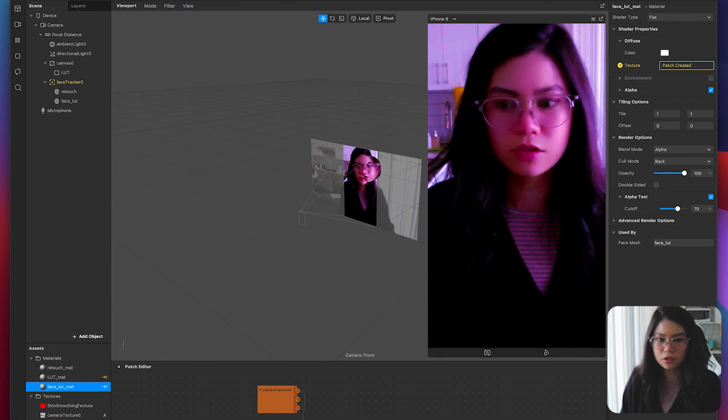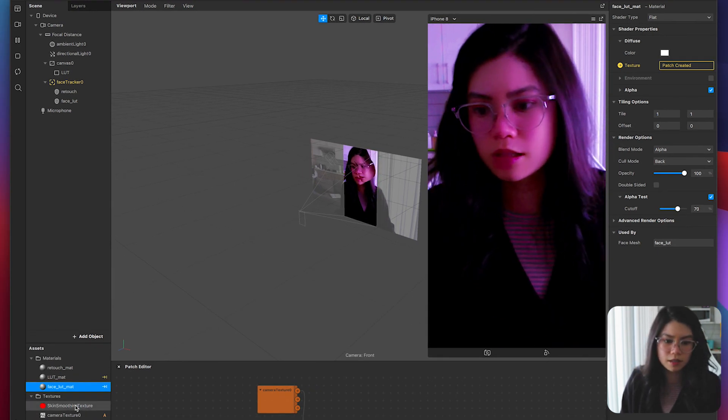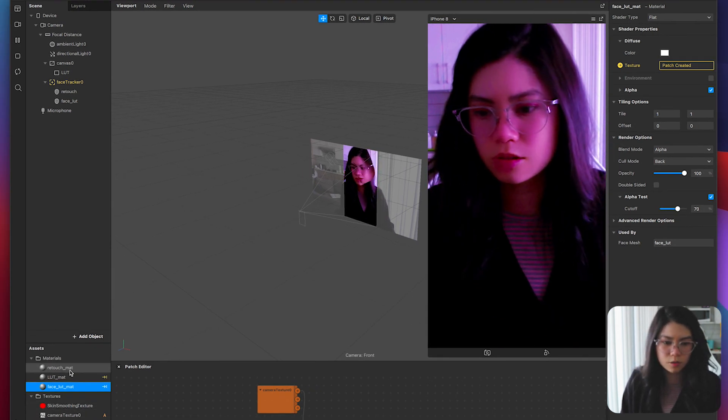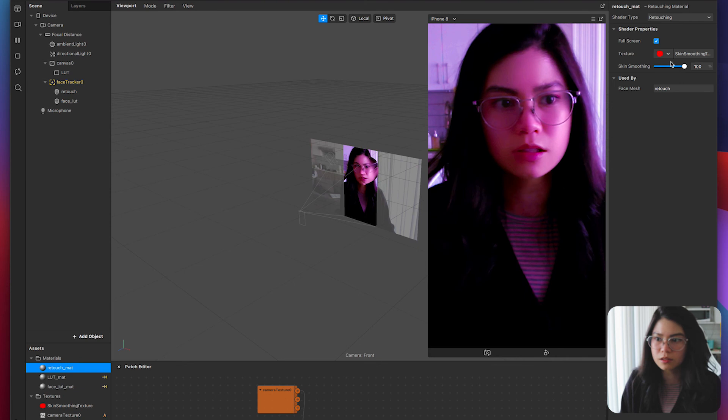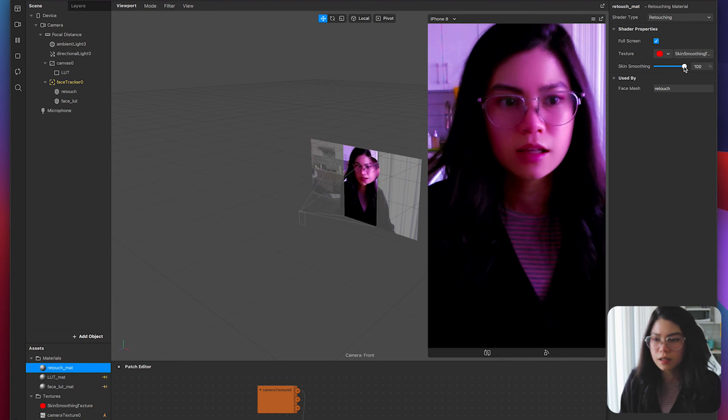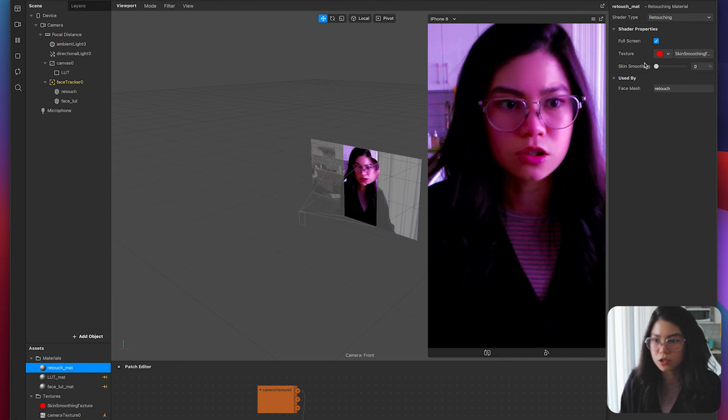And there you have it. Once again you can just go back to your retouching material here and adjust the retouch smoothness.